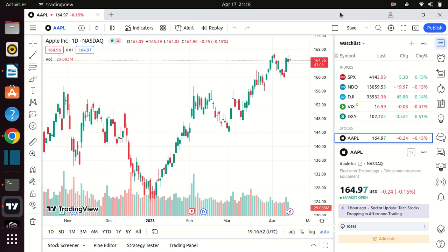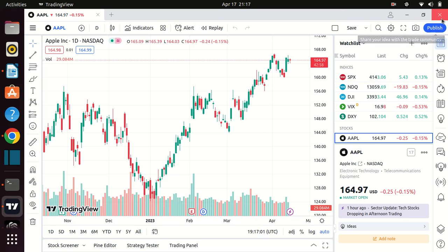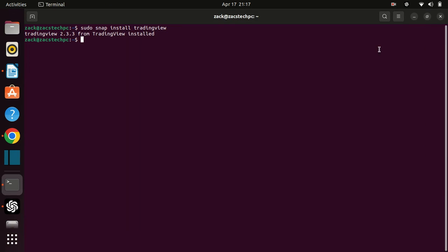That's it! You've successfully installed TradingView on your Ubuntu 22.04 machine using Snap. TradingView is a powerful tool for traders and investors, and with it now installed on your system, you can start exploring its various features and charting tools. Thank you for watching this video, and I hope it was helpful for you.